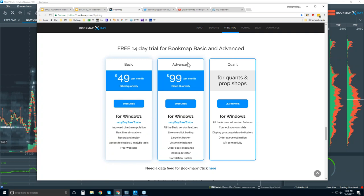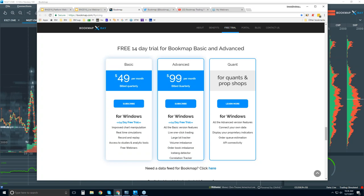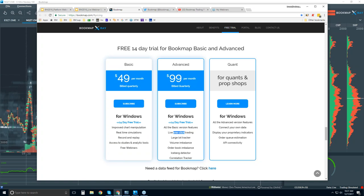It's $49 per month for the basic and $99 per month for the advanced, billed quarterly. It's free for 14 days. The difference between the two versions is mostly the ability to trade right from the chart with Bookmap, these proprietary indicators that identify and visualize order flow, and the players involved — larger players holding large lots or entering with iceberg orders.